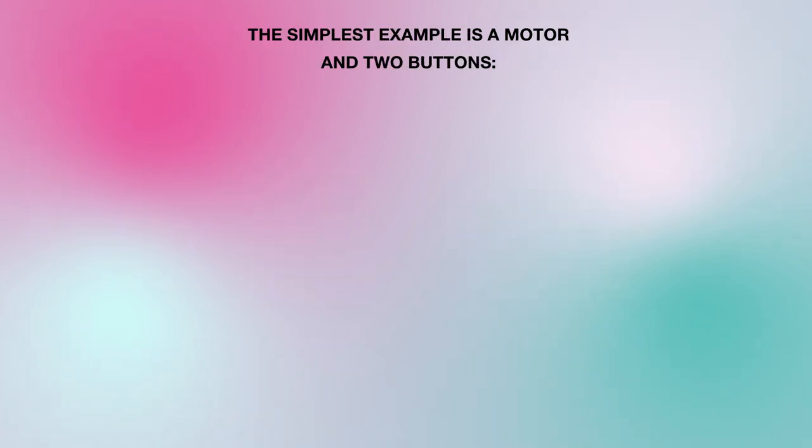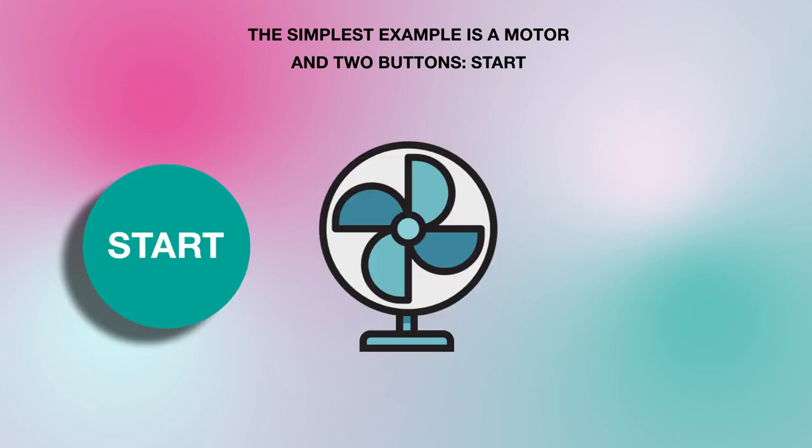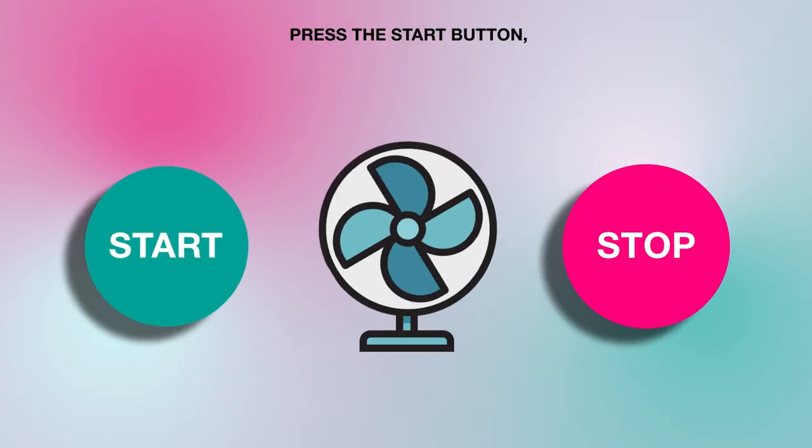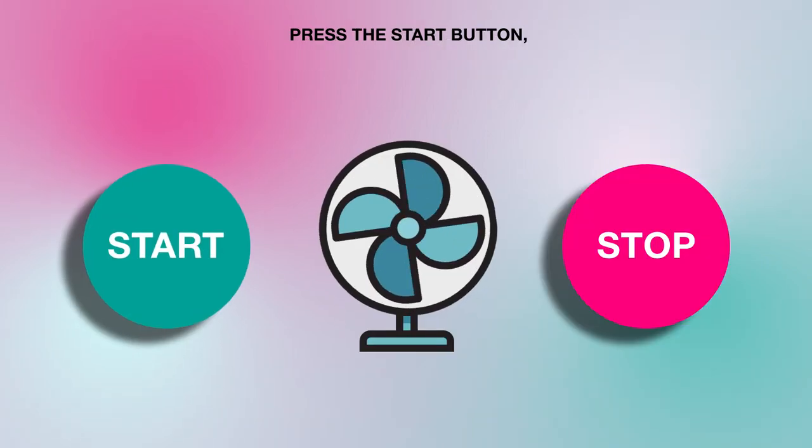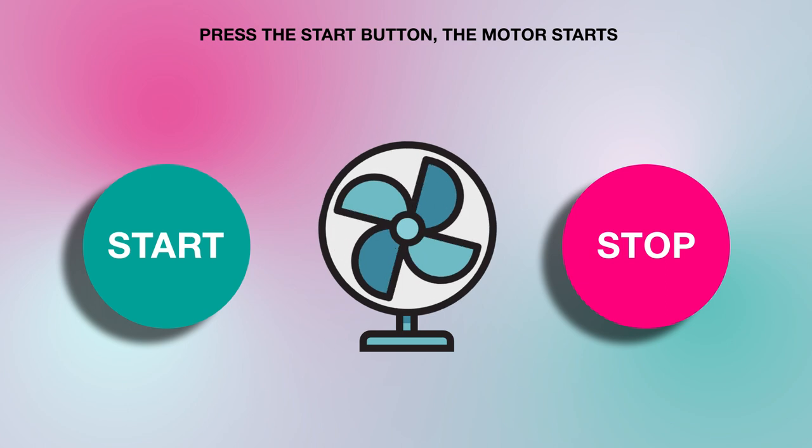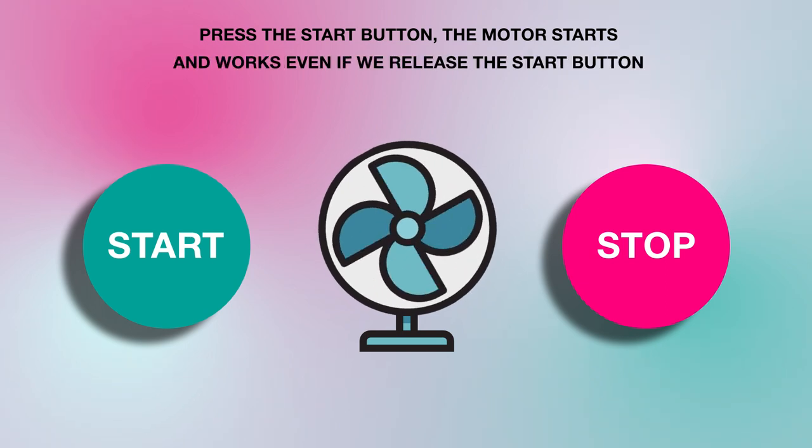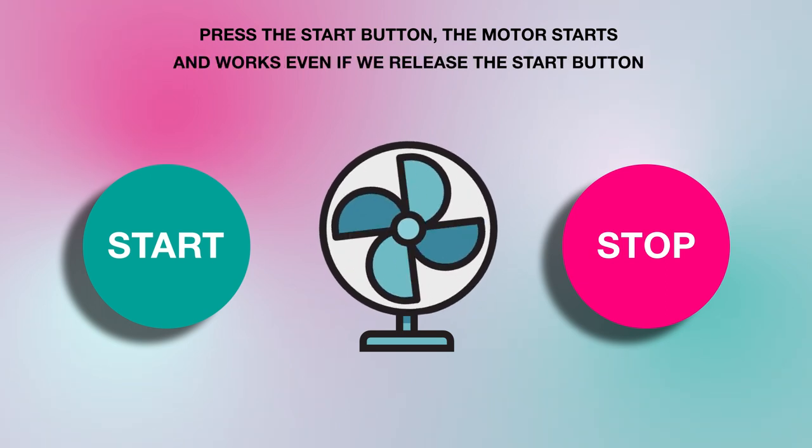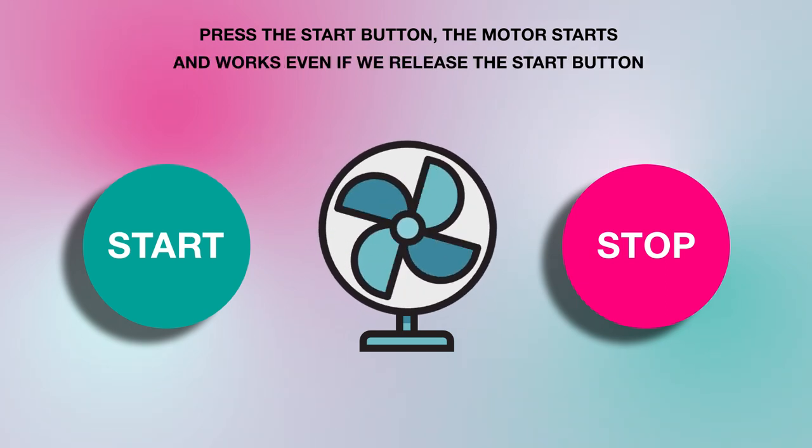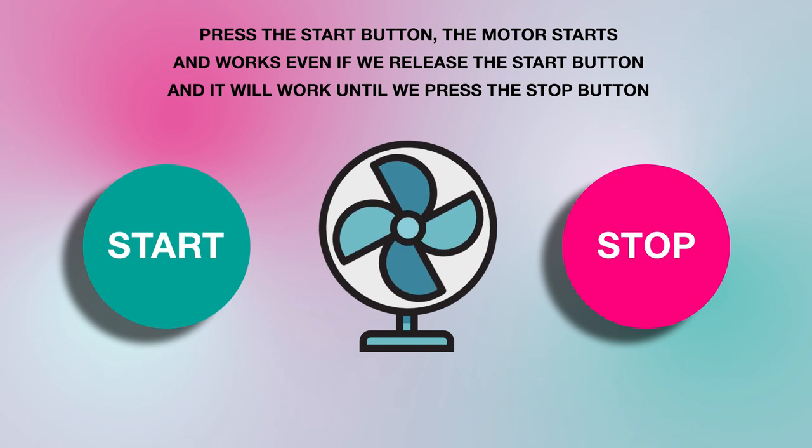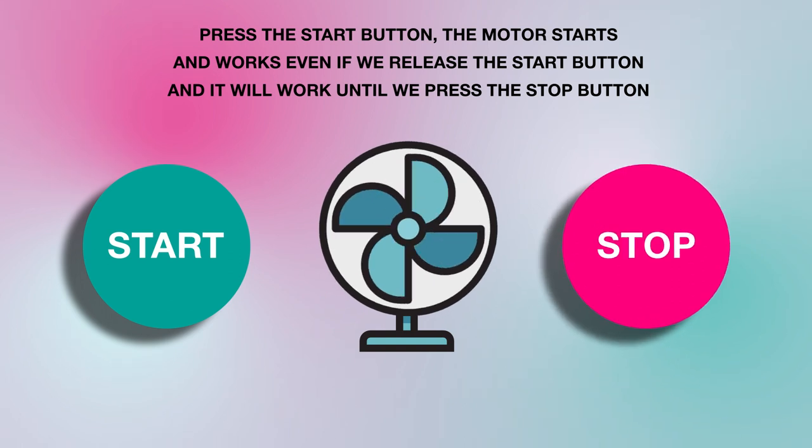The simplest example is a motor and two buttons, start and stop. Press the start button. The motor starts and works even if we release the start button, and it will work until we press the stop button.